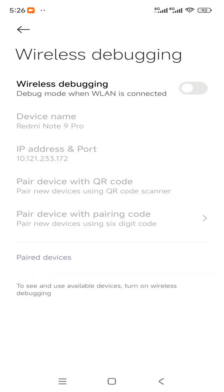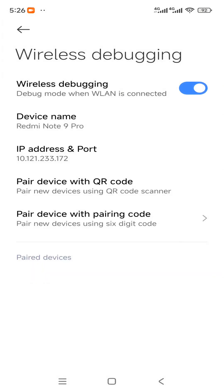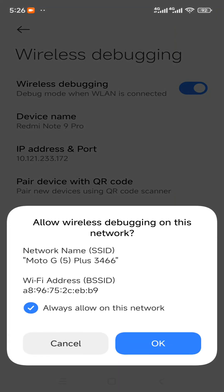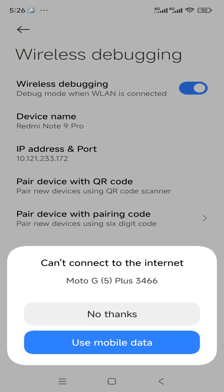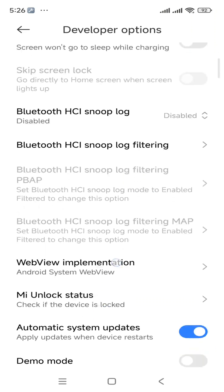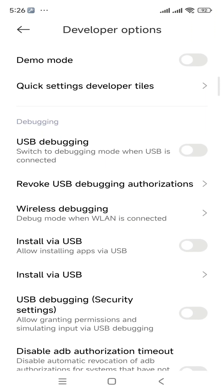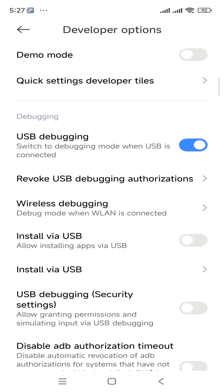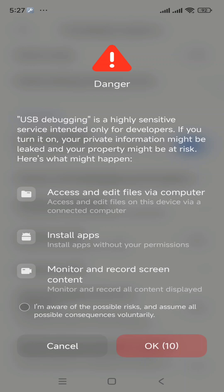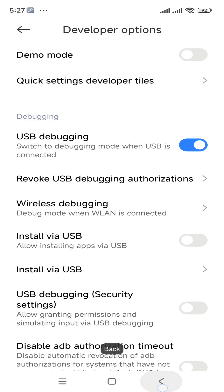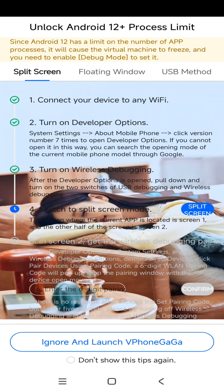Now you need to enable the Wireless Debugging option once again, then click on Allow for this network. We also need to enable the USB Debugging option. Now you can go back, then you need to put your device into split screen mode.